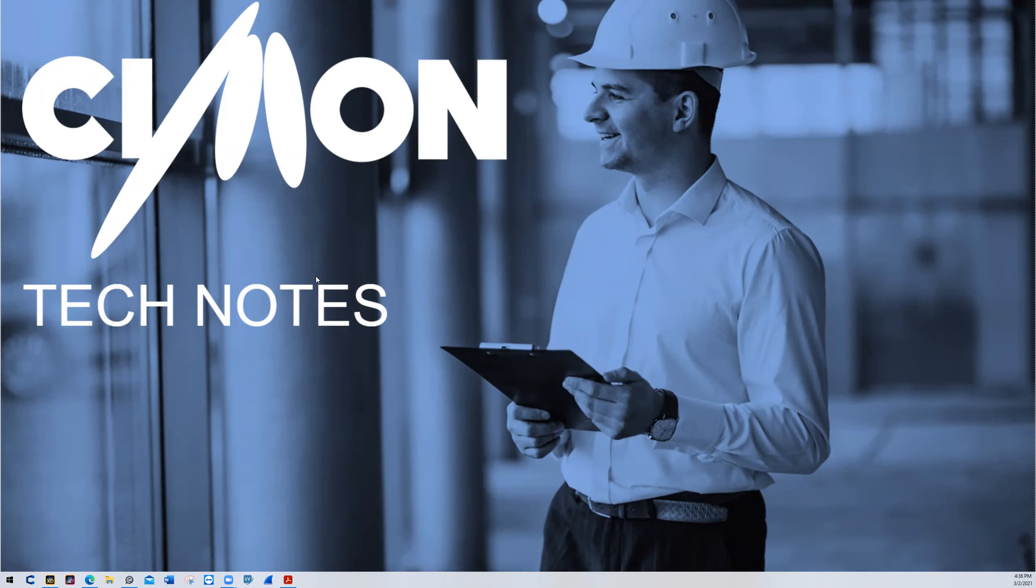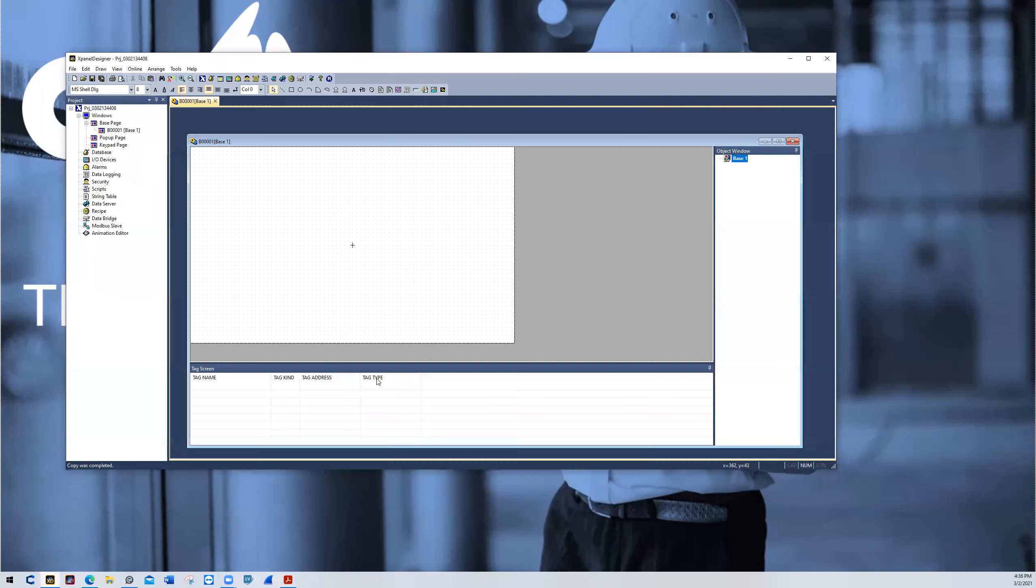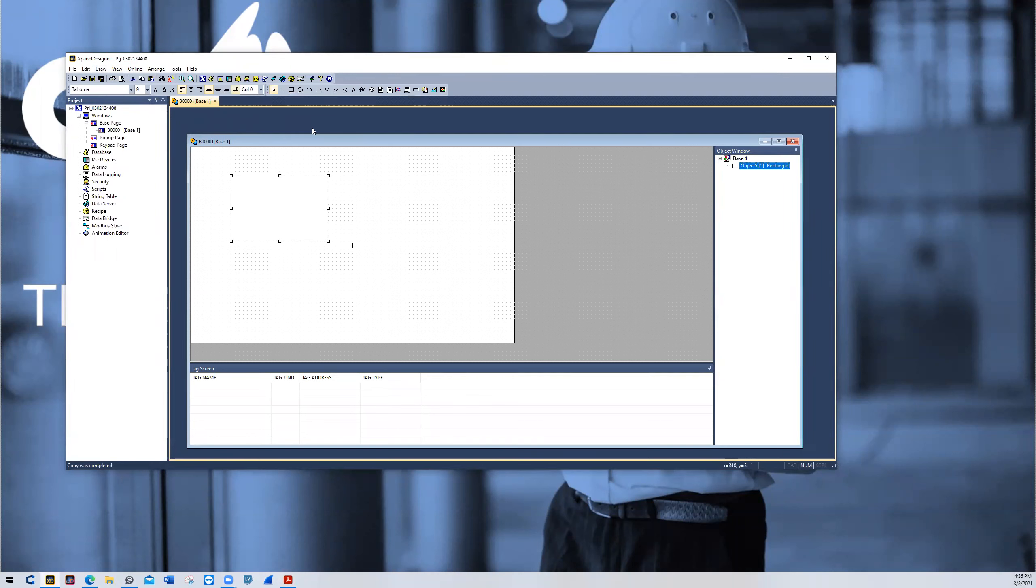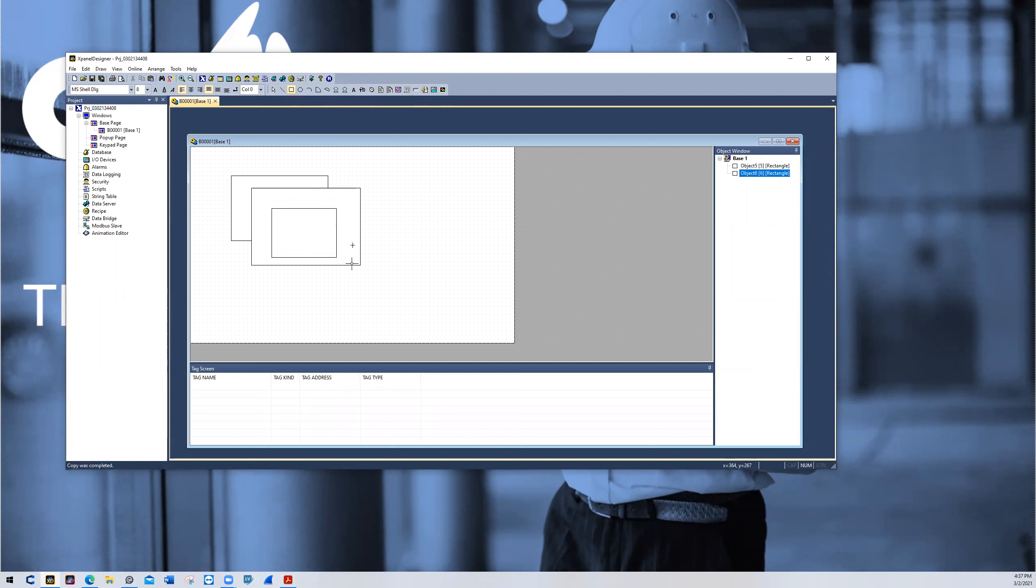For starters, I'm going to open up xPanel Designer and I'm going to draw some objects. So I'll draw a couple of rectangles on top of each other like so. Three and then four.